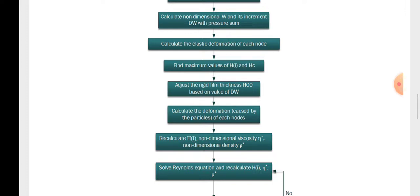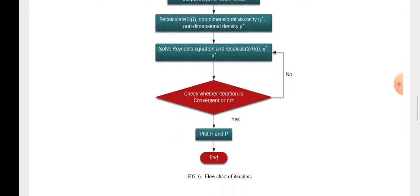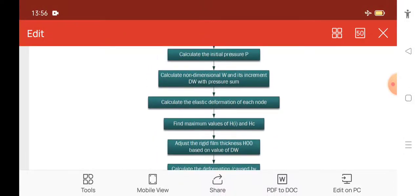Calculate the deformations caused by particles of each node. Then recalculate the non-dimensional viscosity H and eta, and non-dimensional density rho. Solve the Reynolds equations and recalculate H and eta. Check whether the iteration is convergent or not — if it is close to the values, it converges; if not, return to the Reynolds equations and plot H and P. This is the end of the flowchart.